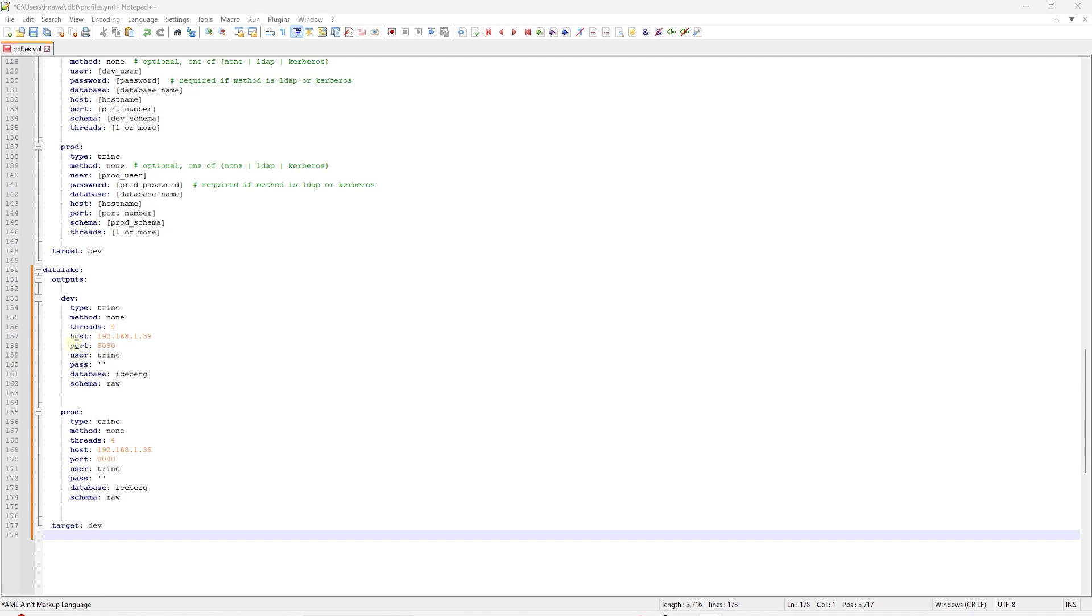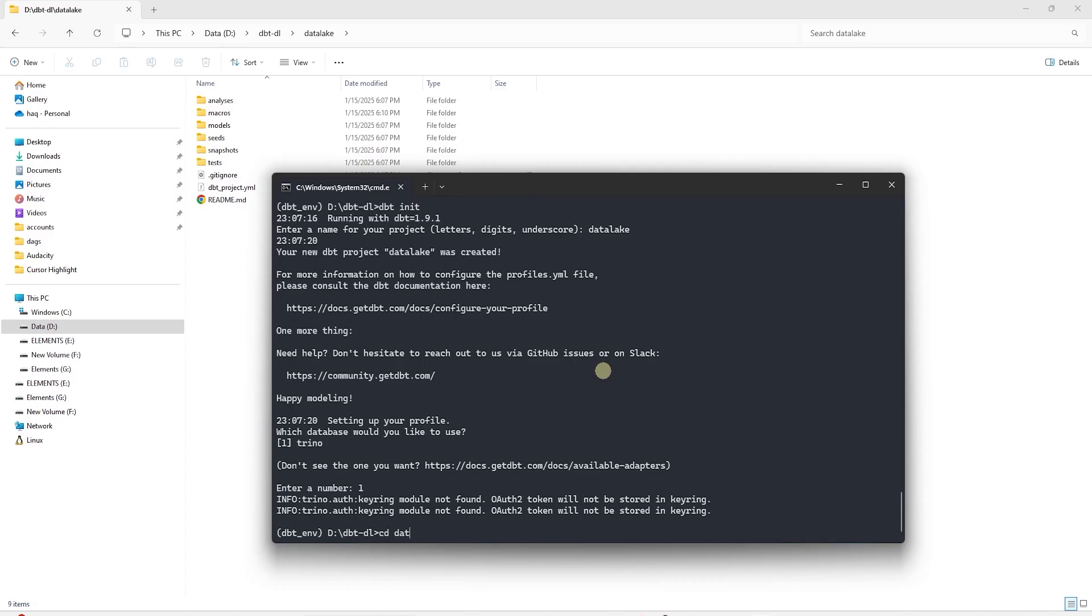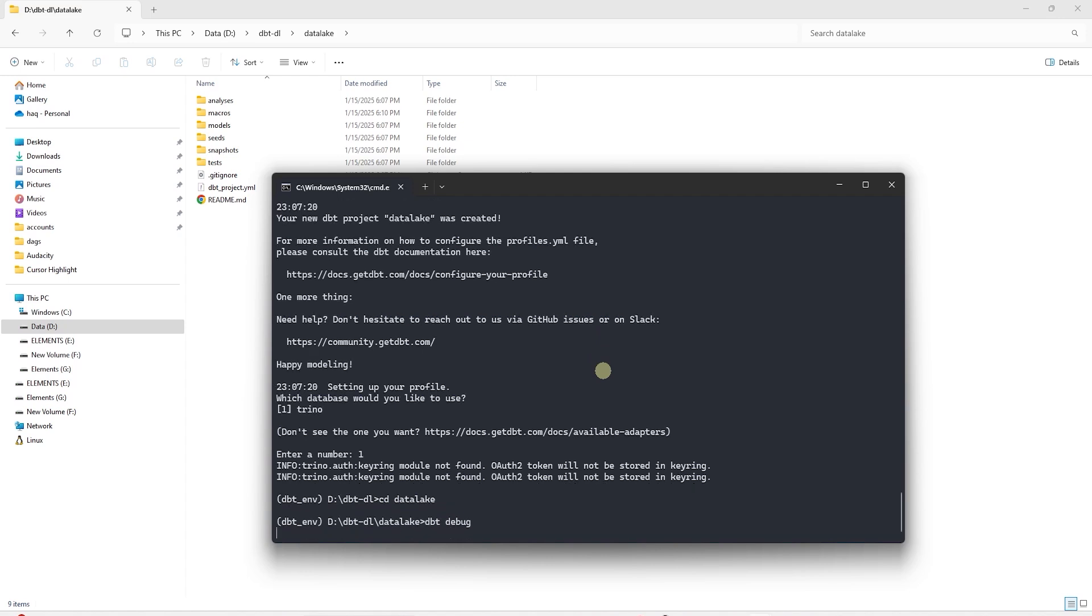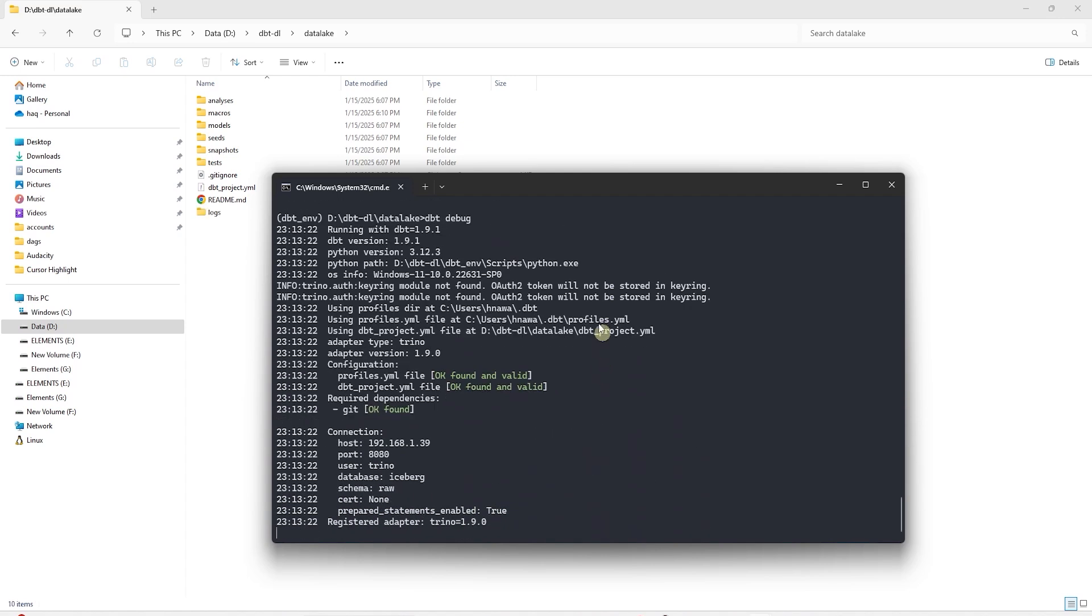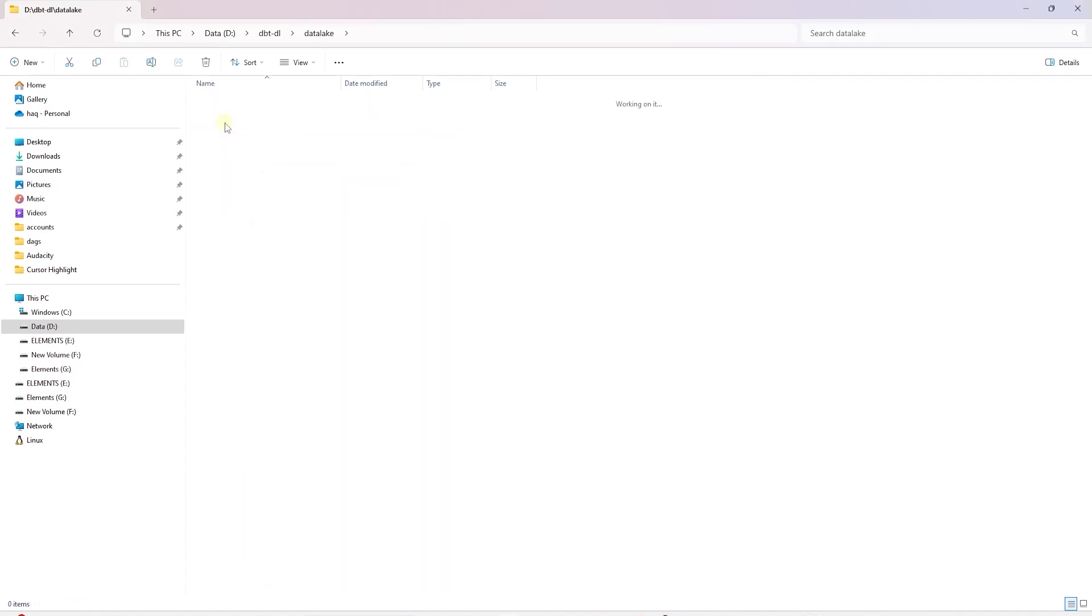For the host we provide the IP address. Since we will trigger DBT from a Docker container, it needs to connect to Trino running on another container. Also, we provide an existing schema that DBT can connect to. It will create additional schemas that we have defined in the project YAML file. We can issue a DBT debug command to test the connection. All checks are green, so we are ready to transform this data.